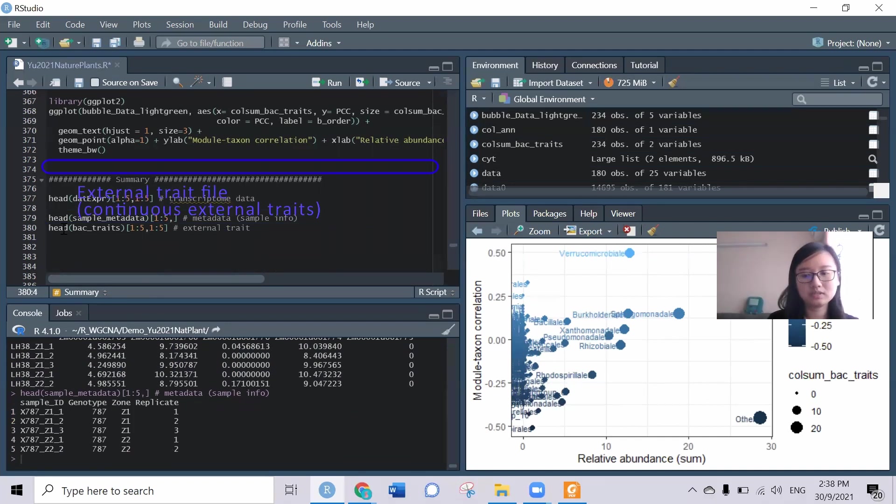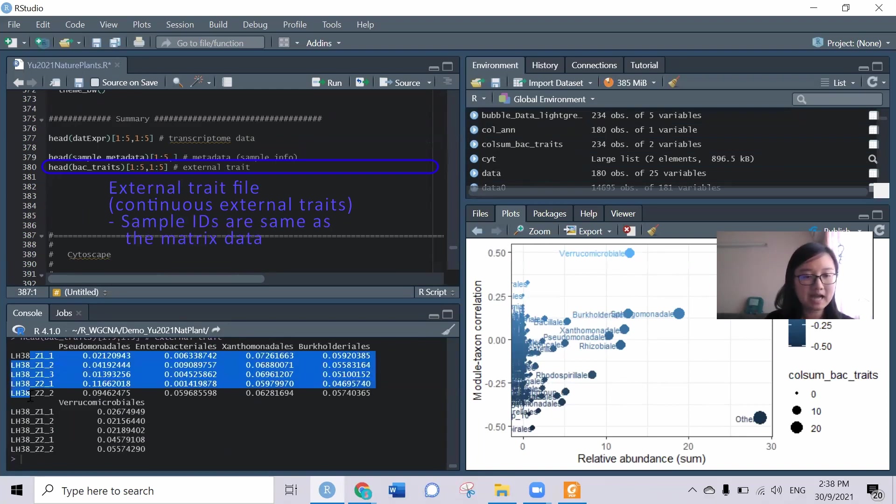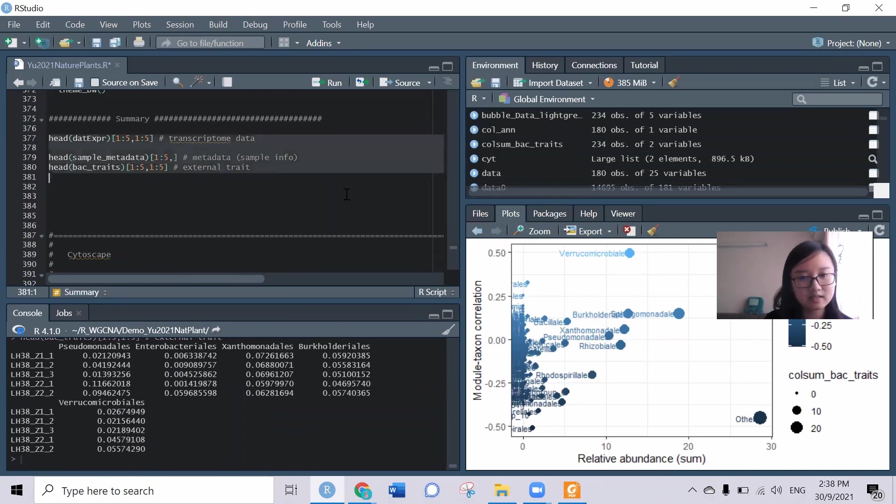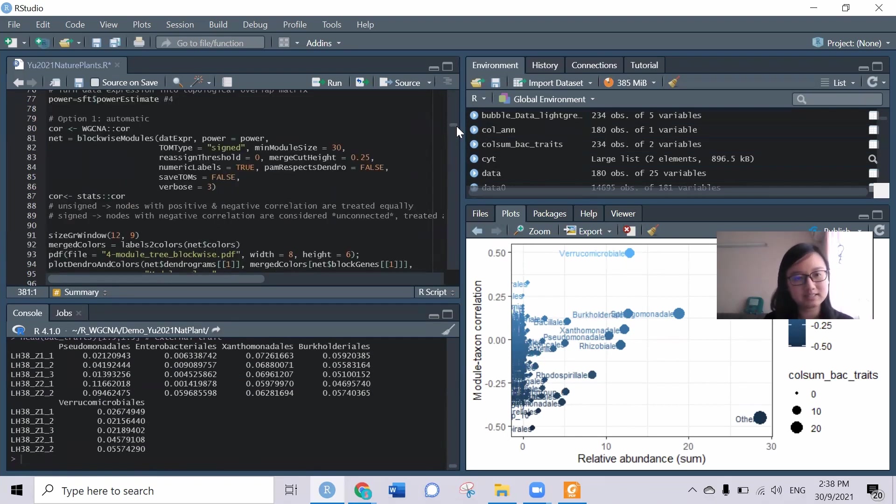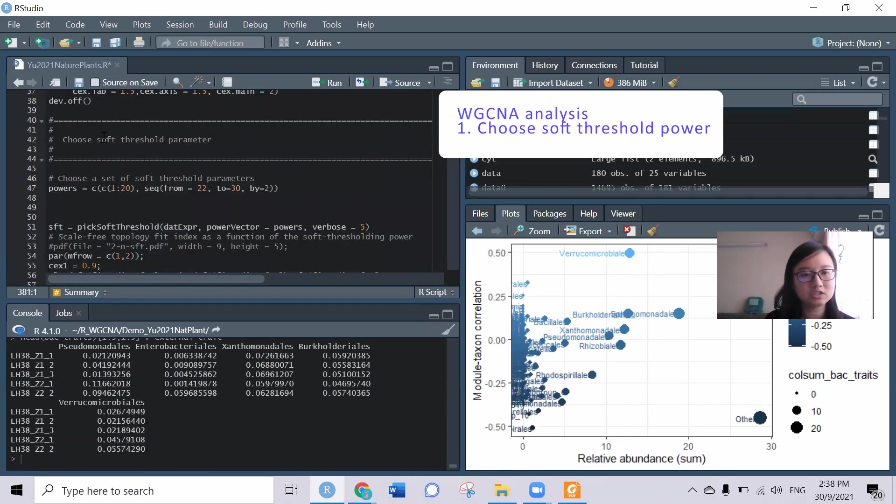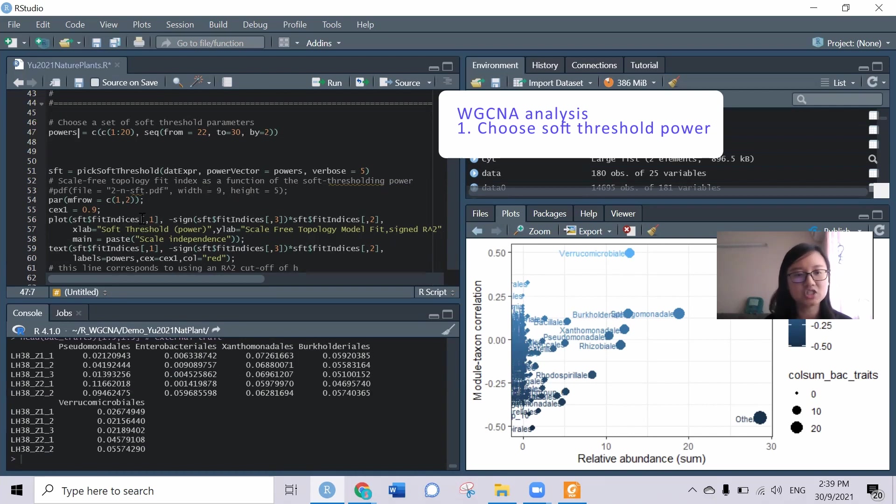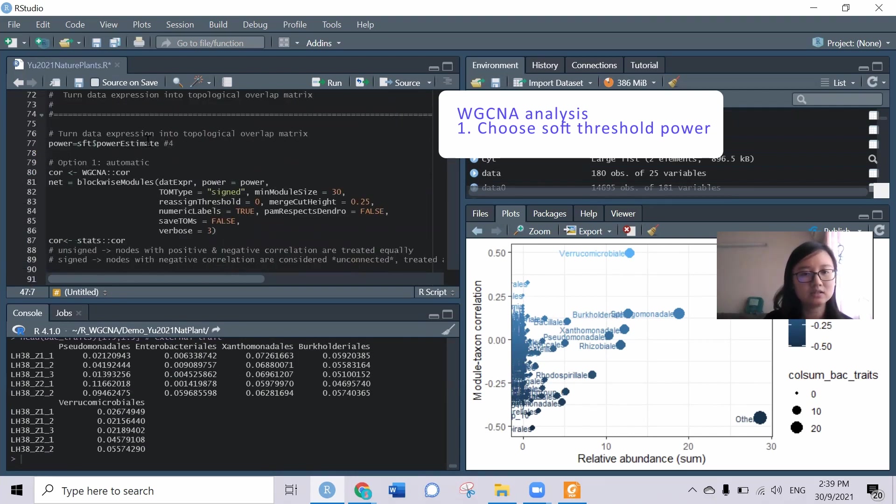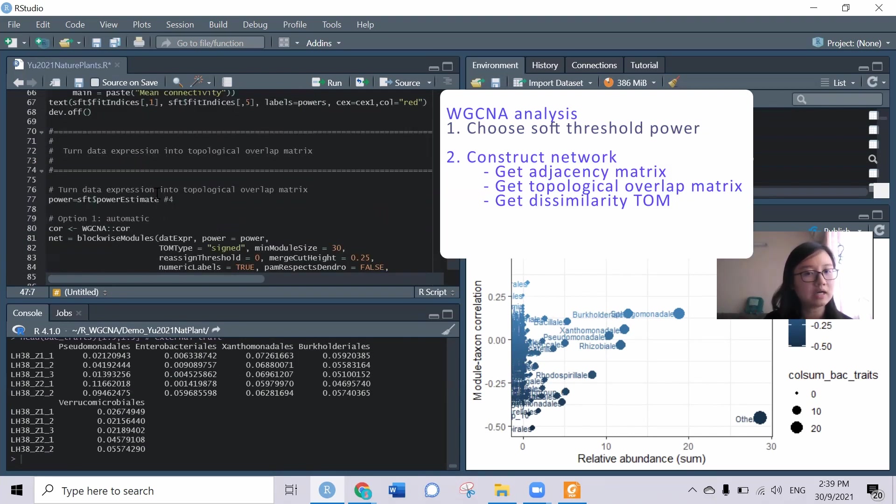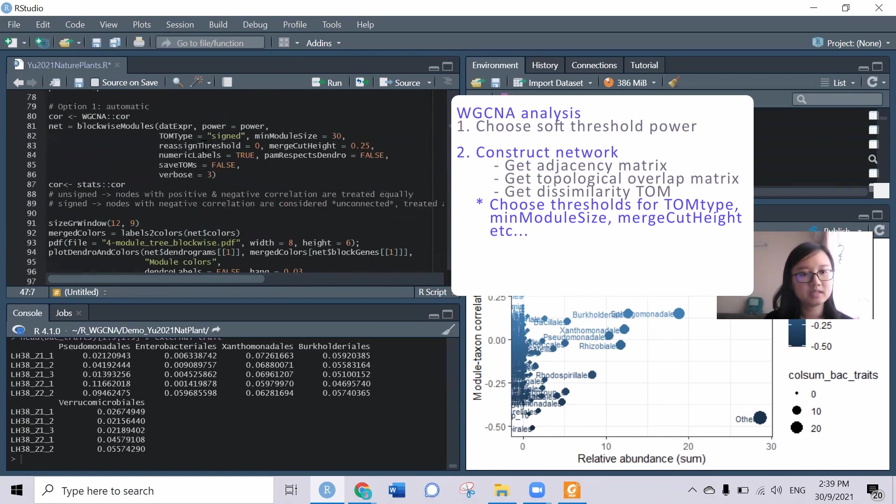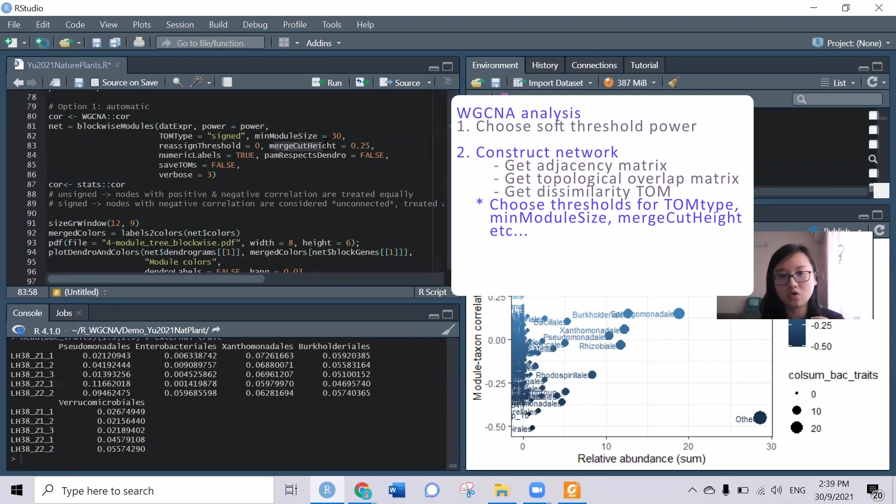Once we have these three datasets, we can try to process it already. The first step is to get the soft threshold parameter. This is to decide the power needed for the function to generate the network based on the dissimilarity calculation. Once we get the power, we can try to get the topological overlap matrix. Here we need to decide what is the top type, minimum module size, merge cut height. All this you can just use the default way or can customize based on your data distribution.